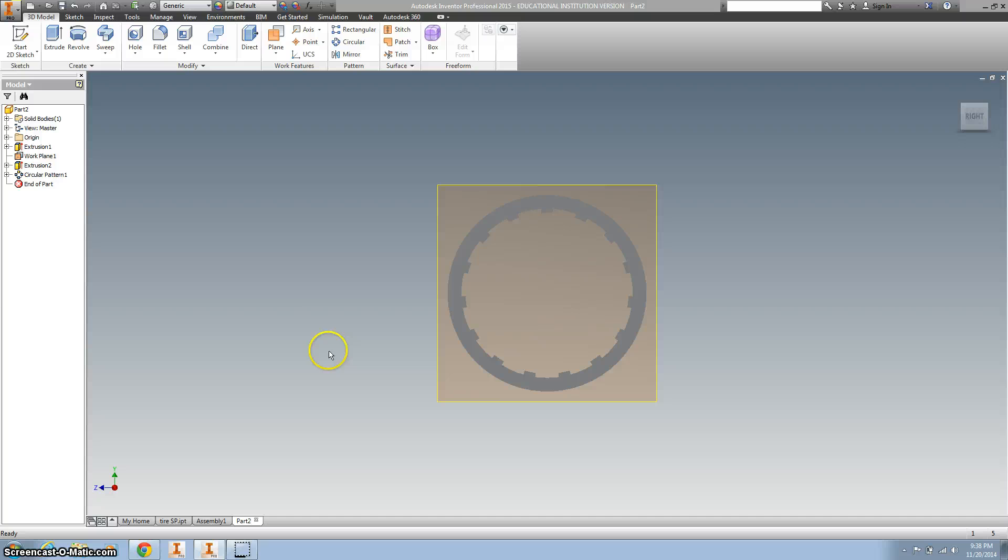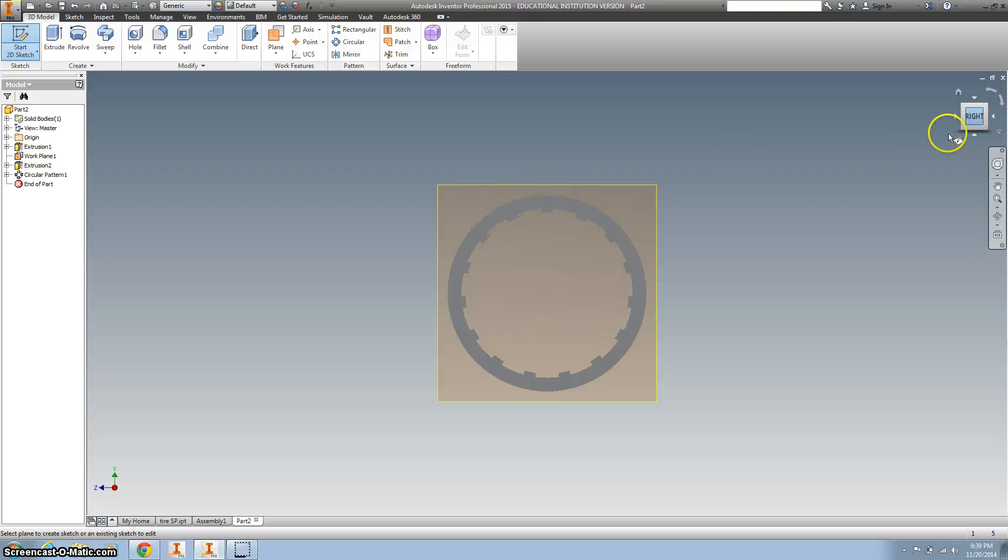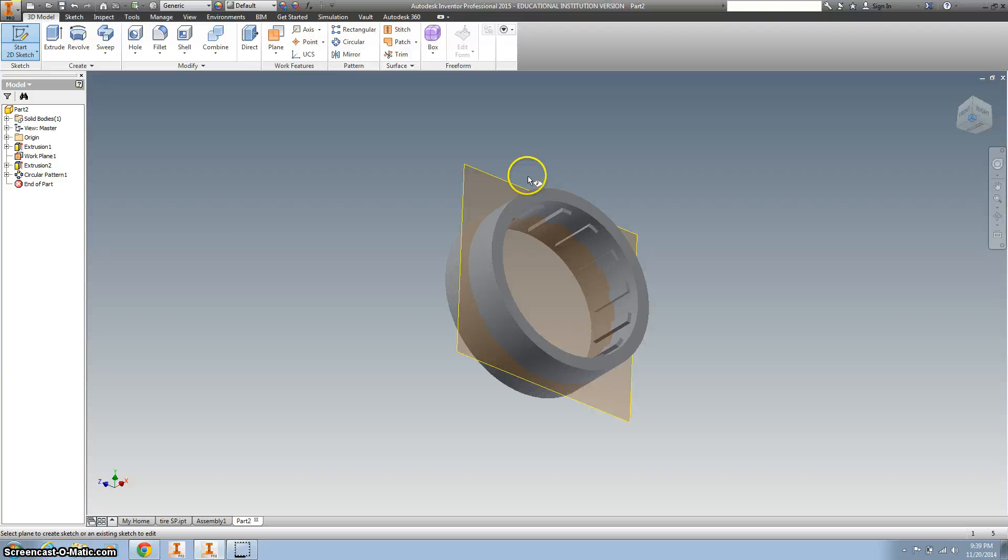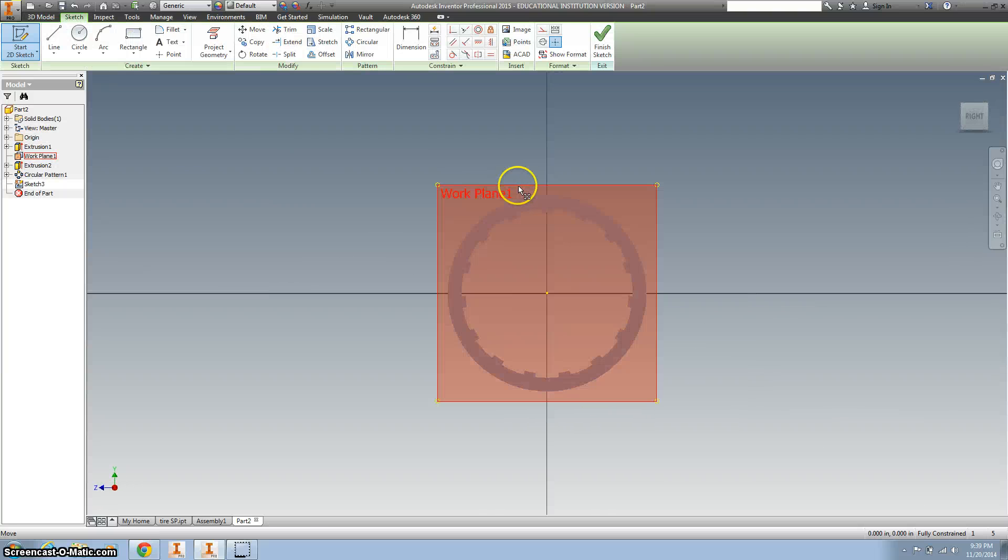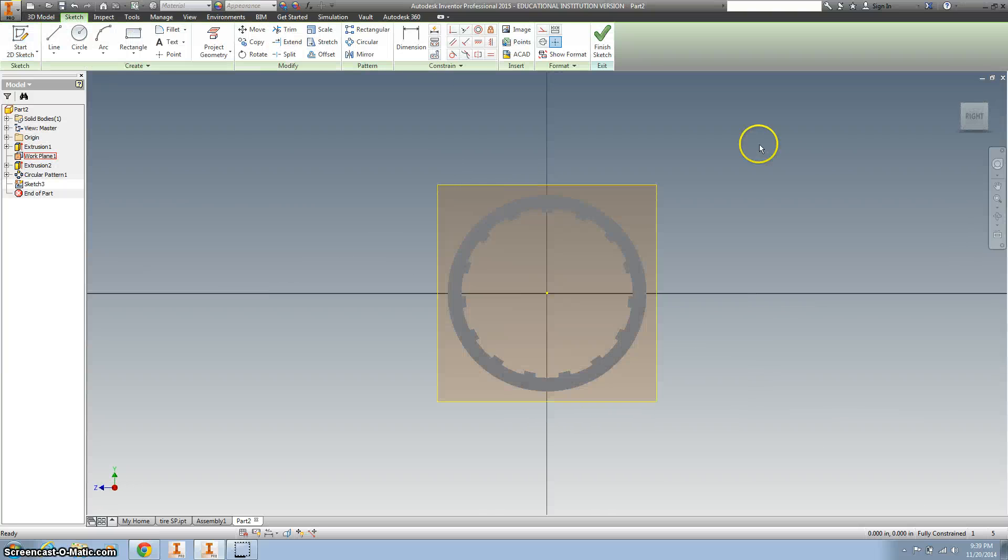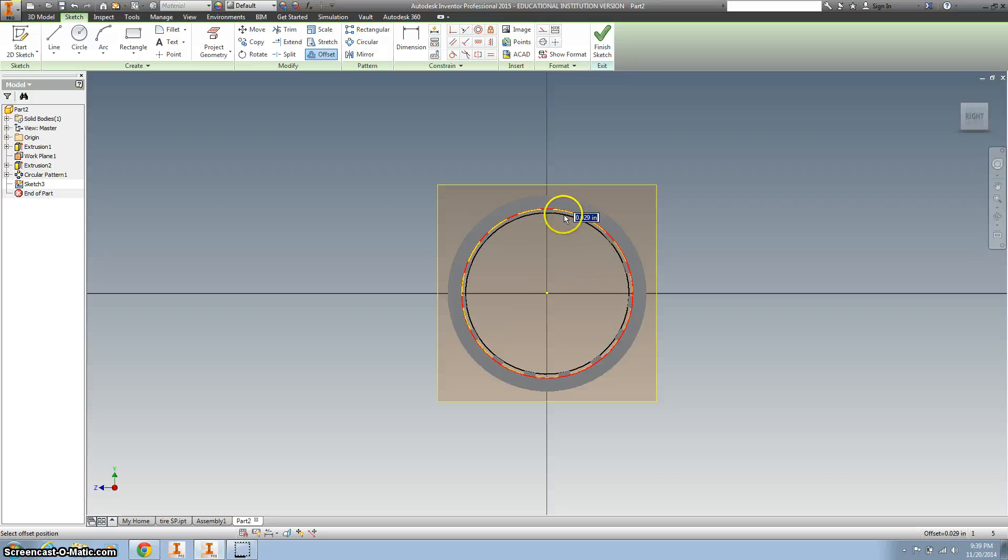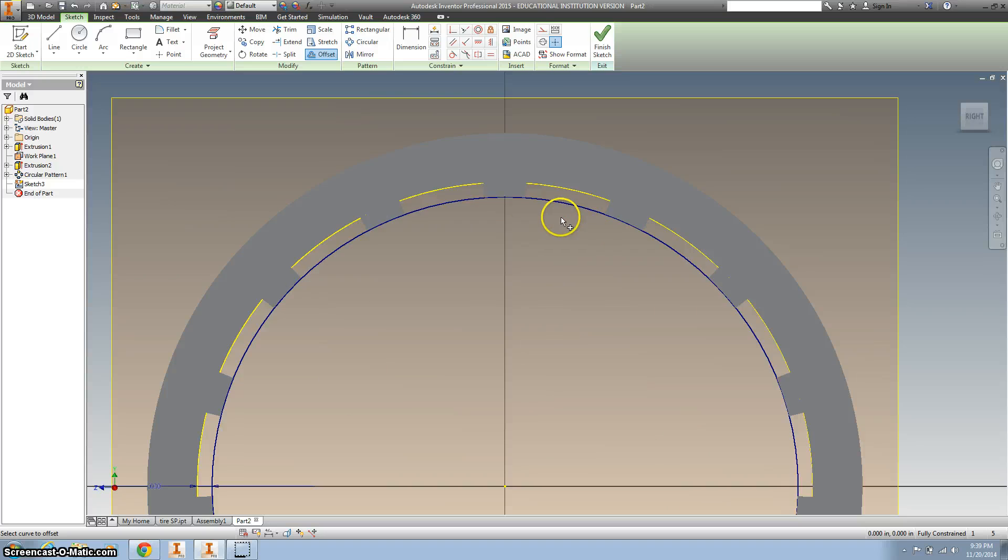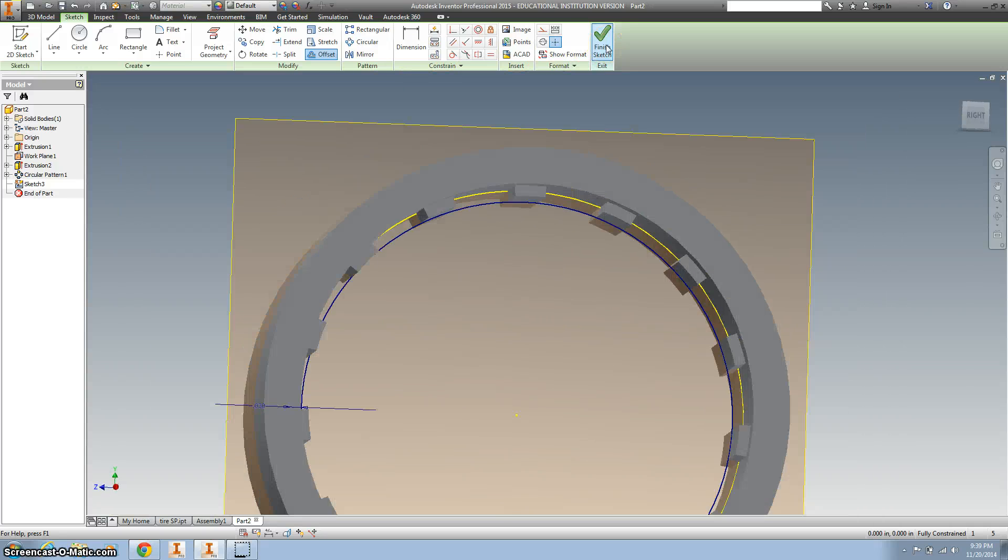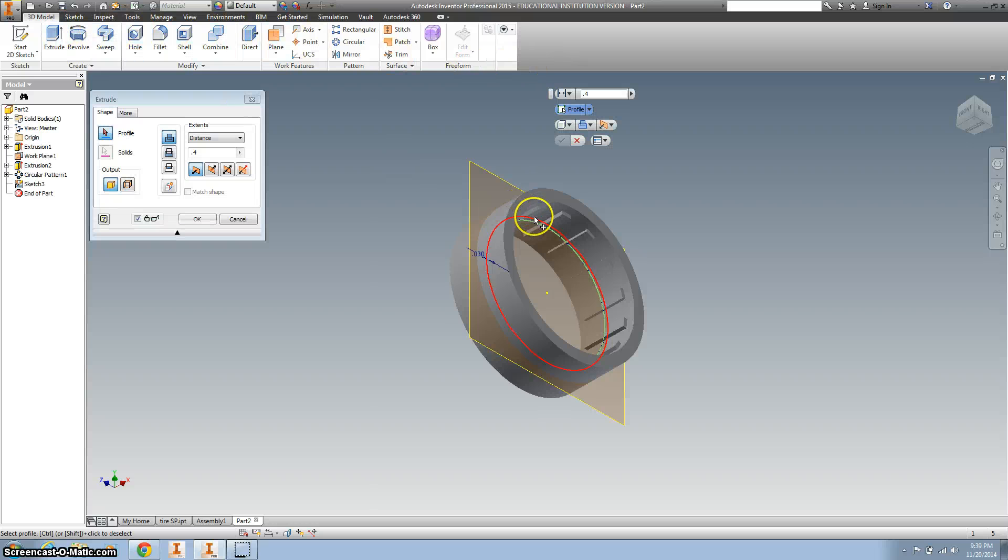Alright, so let's just add that ridge in the middle. We're gonna create a 2D again on that work plane. 2D sketch on that work plane. Let's project that inside. Use the offset to bring in 0.03. So that's the same.